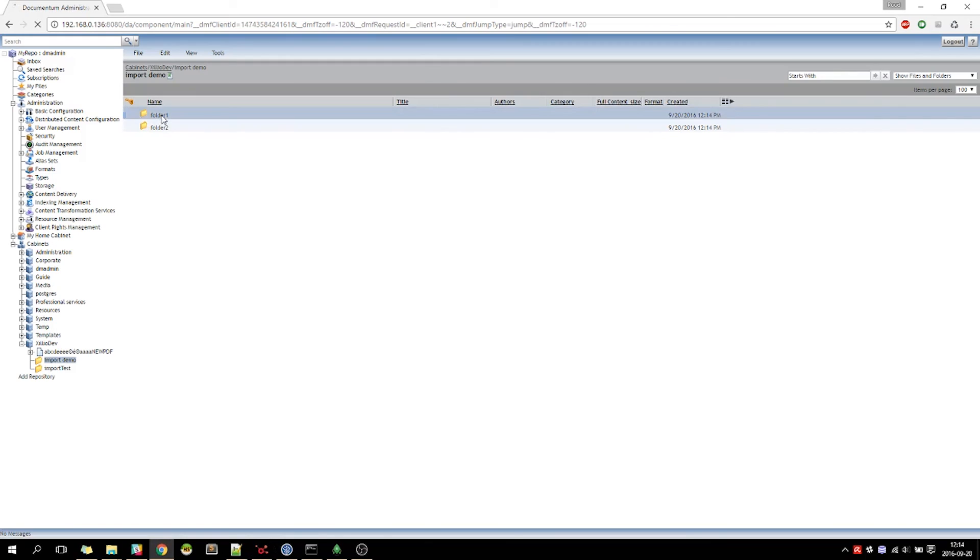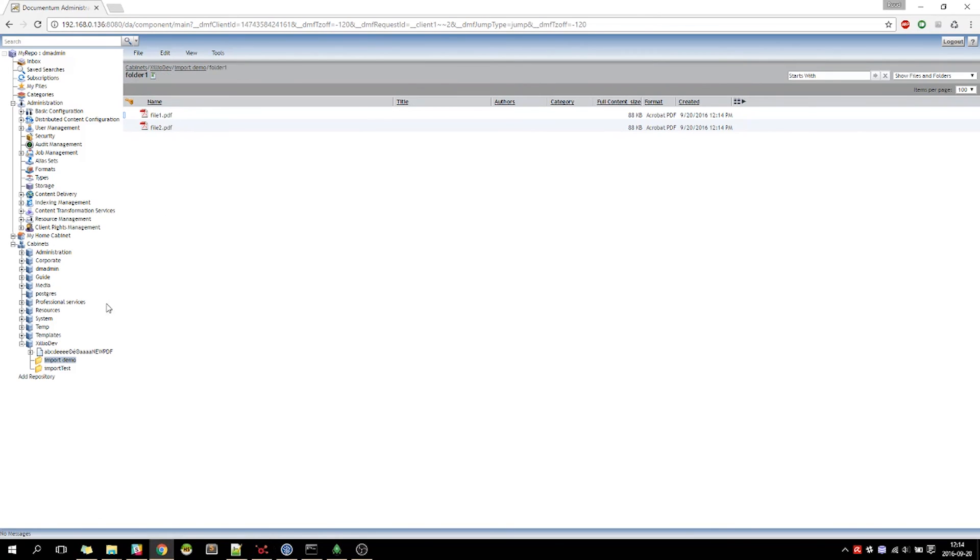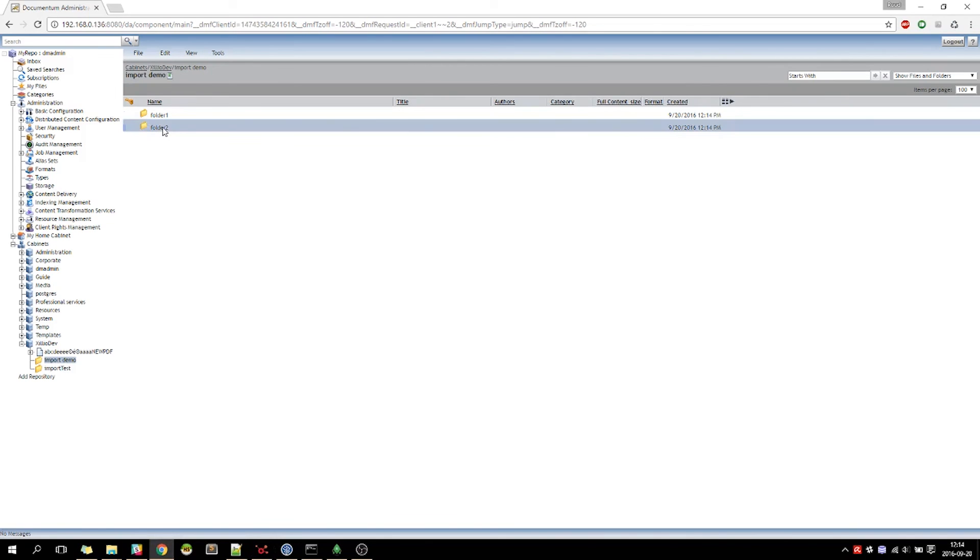Besides the actual files and folders, the Documentum importer can import many Documentum functions, like relations between objects, versions, and renditions, among others.